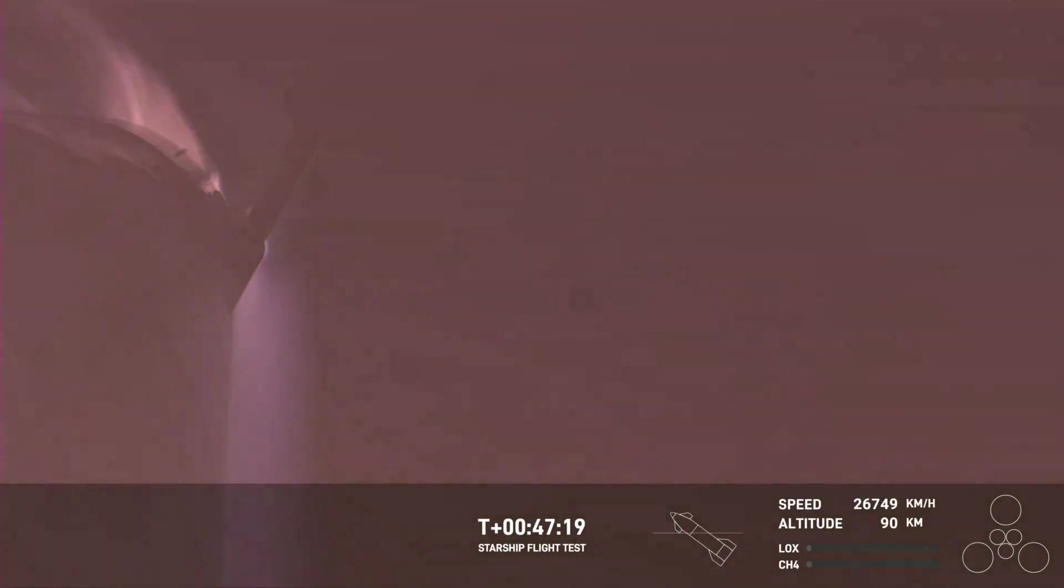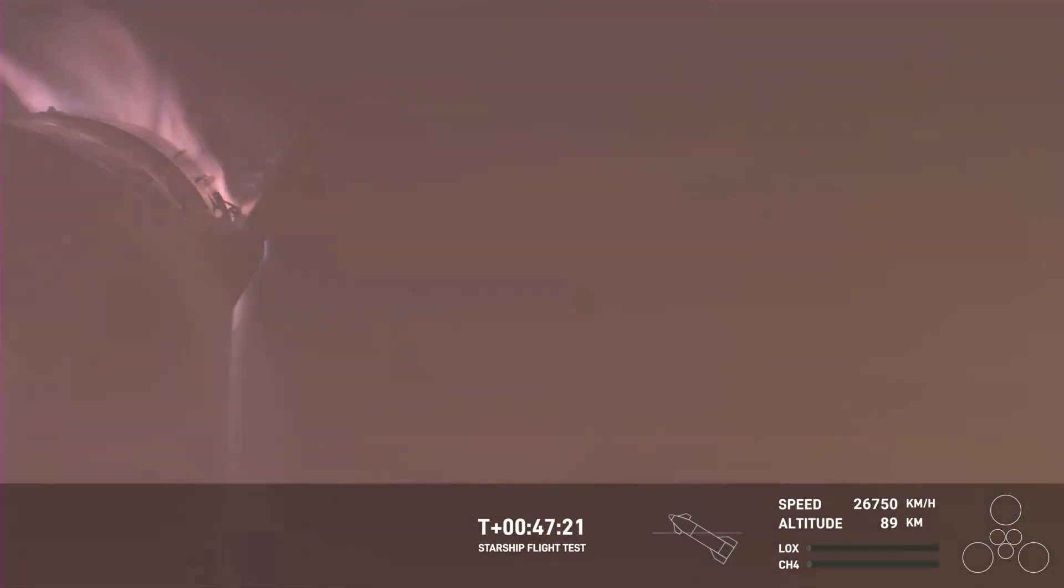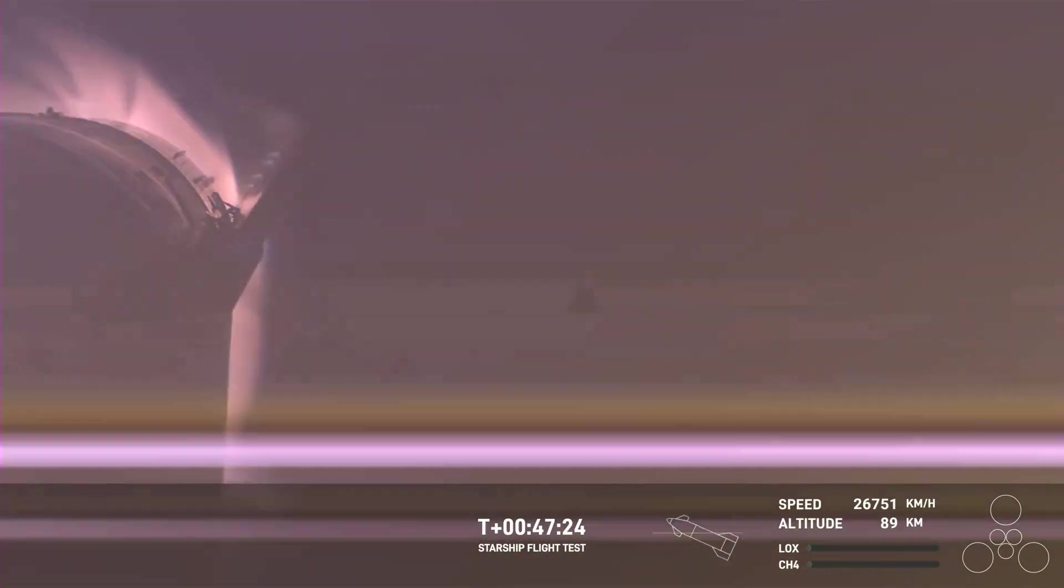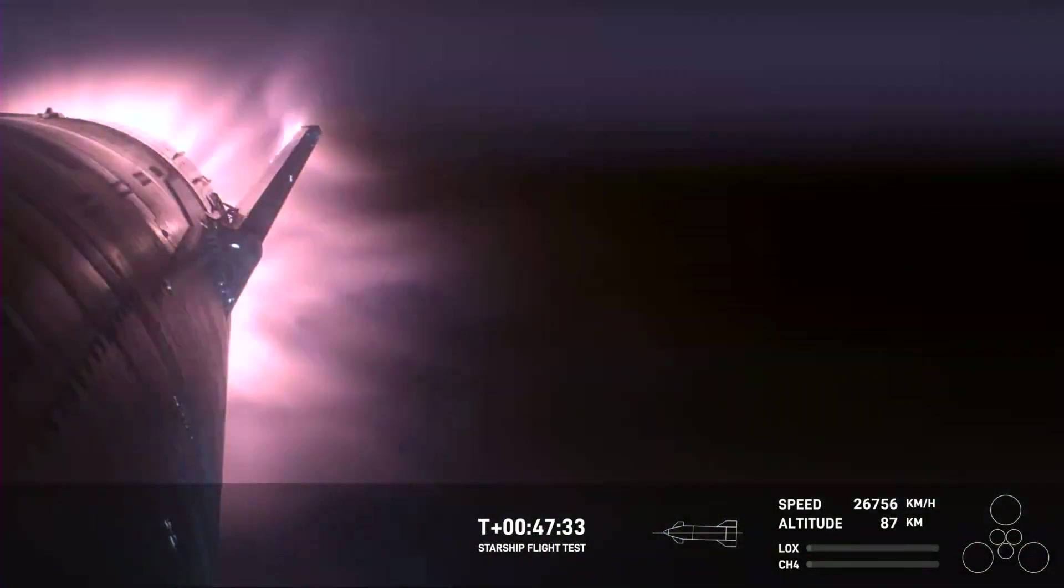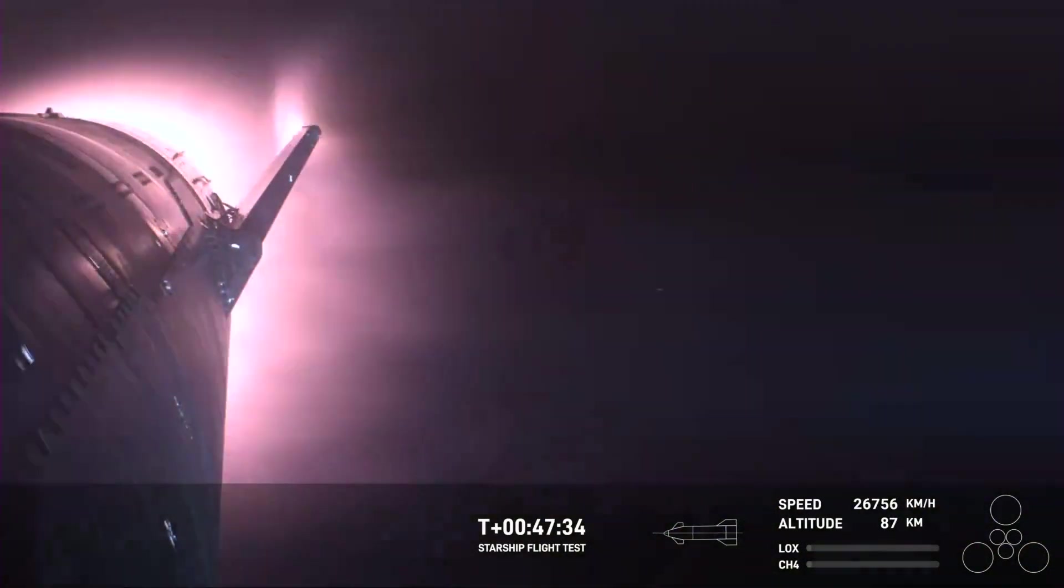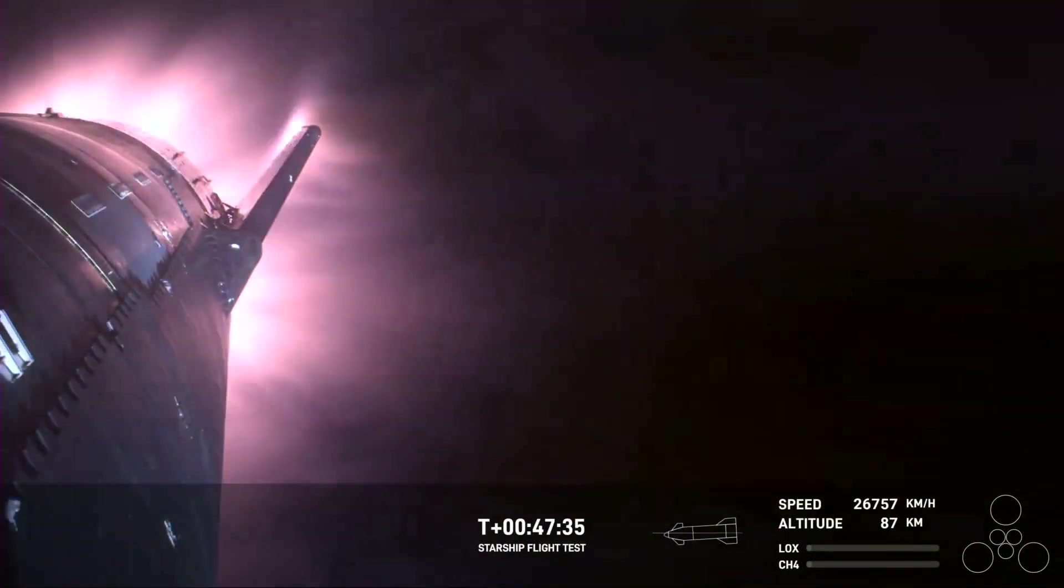And just the fact that we have views through entry—this is incredible. Yeah, again, this is the furthest and fastest that Starship has ever flown and you can definitely tell by the crowd here in Hawthorne.